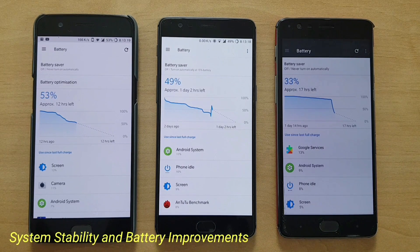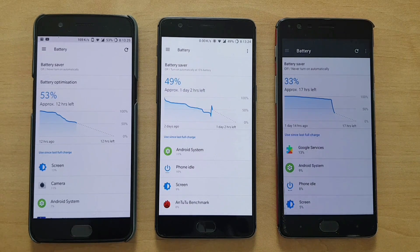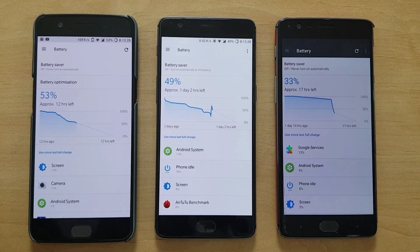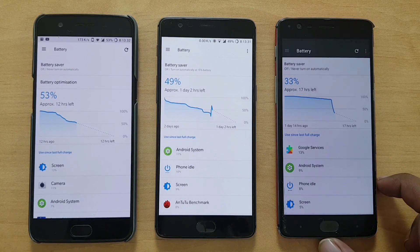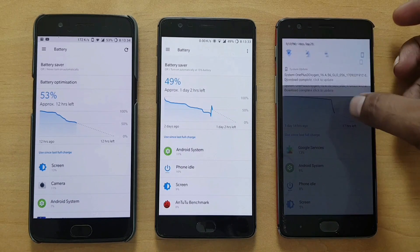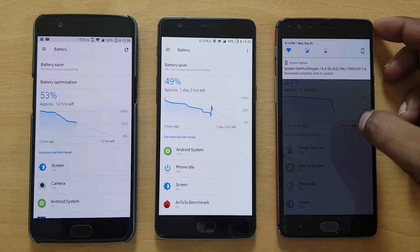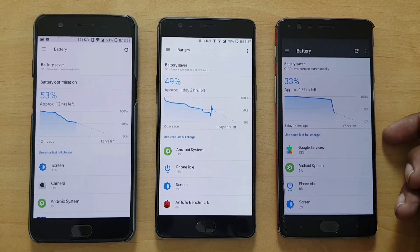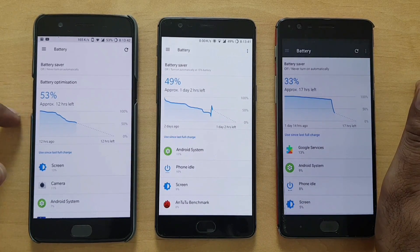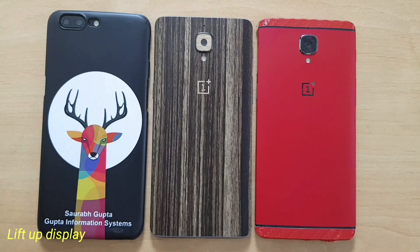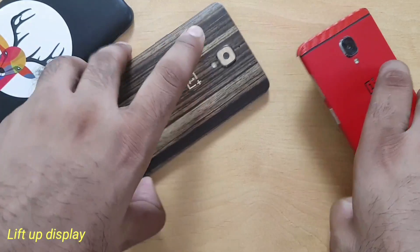As always, the changelog mentions system stability and battery improvement. I get a lot of comments about battery draining fast, but it depends device to device. Looking at a quick battery stat: 49% on the OnePlus 3T and 33% on the OnePlus 3. The OnePlus 3 is more than a year old and not doing great on battery backup, while the OnePlus 5 is going solid.